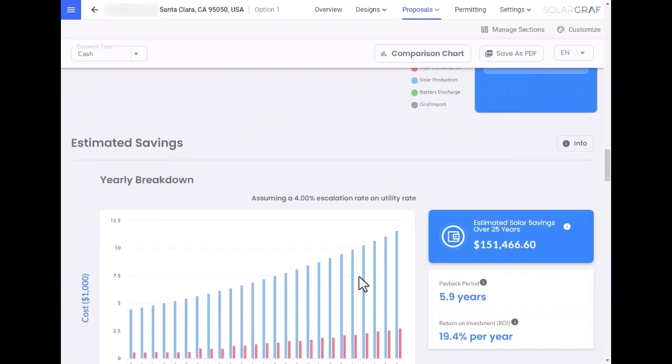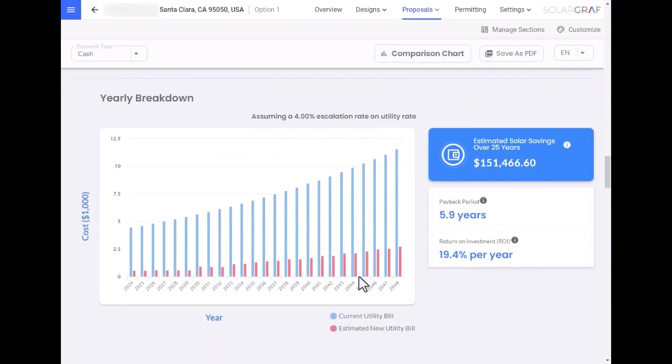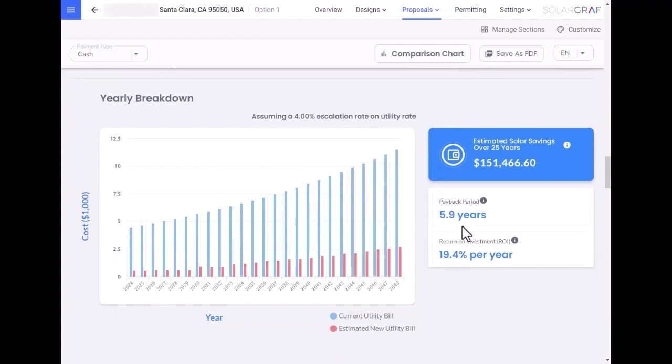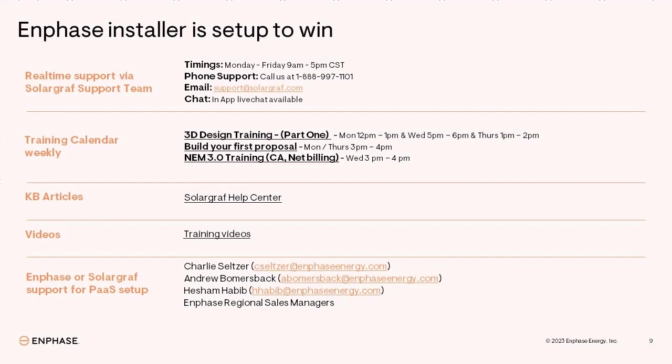We can also take a look at their estimated savings. In this example, this project has a payback period of less than 6 years. This completes our demonstration of the 5 easy steps it takes to design a solar and battery system under NEM 3.0 and generate a compelling proposal for the homeowner.